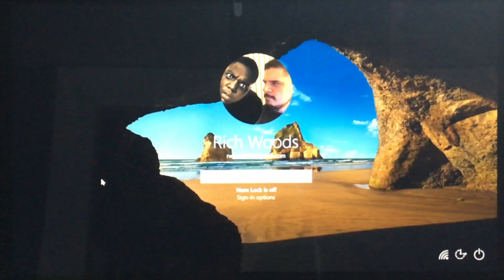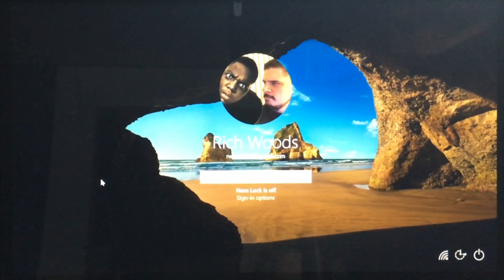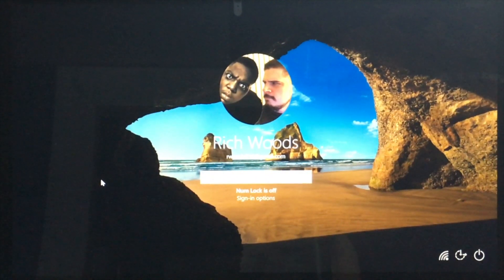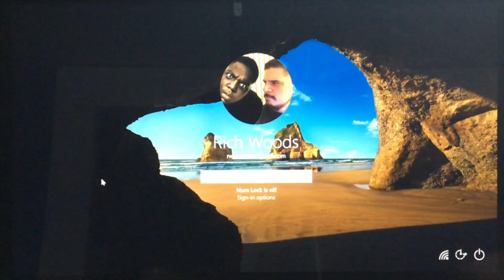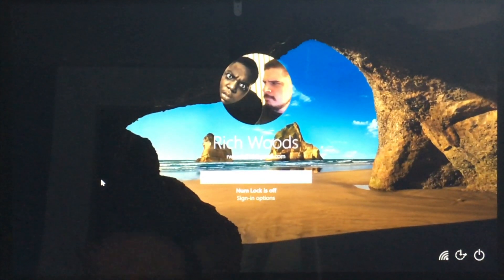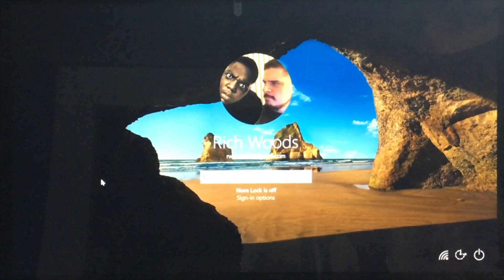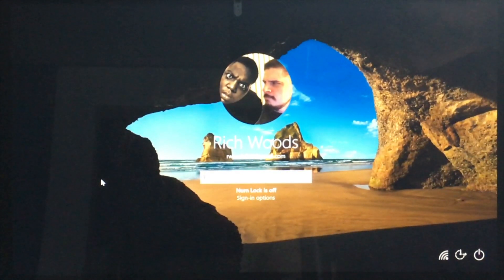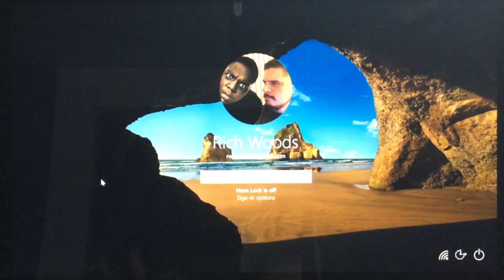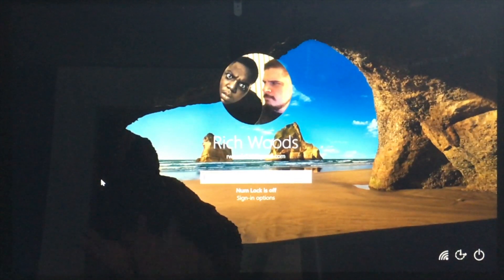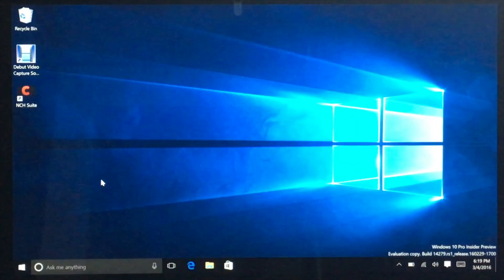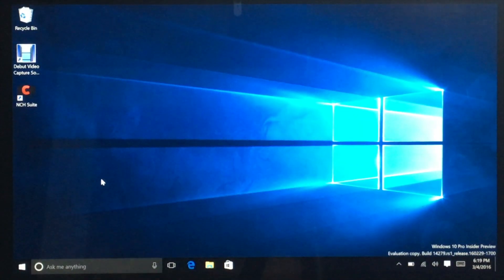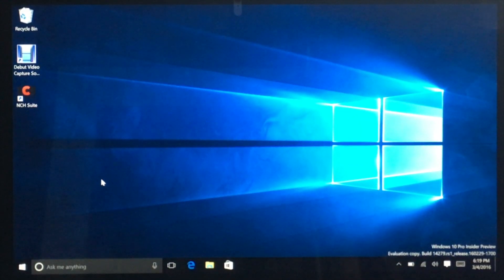We also have an updated logon experience. Previously on PC there were two separate screens, the lock screen and logon screen. They're merging that. So there's just a single background, just the lock screen background. I was a little surprised to see it because I didn't really read the notes before I installed the build, but we can see that it is the same screen.